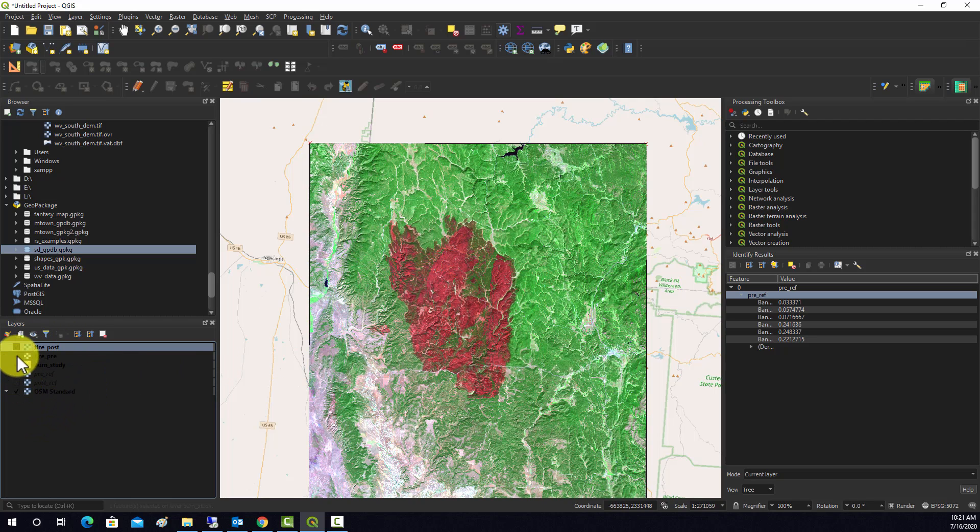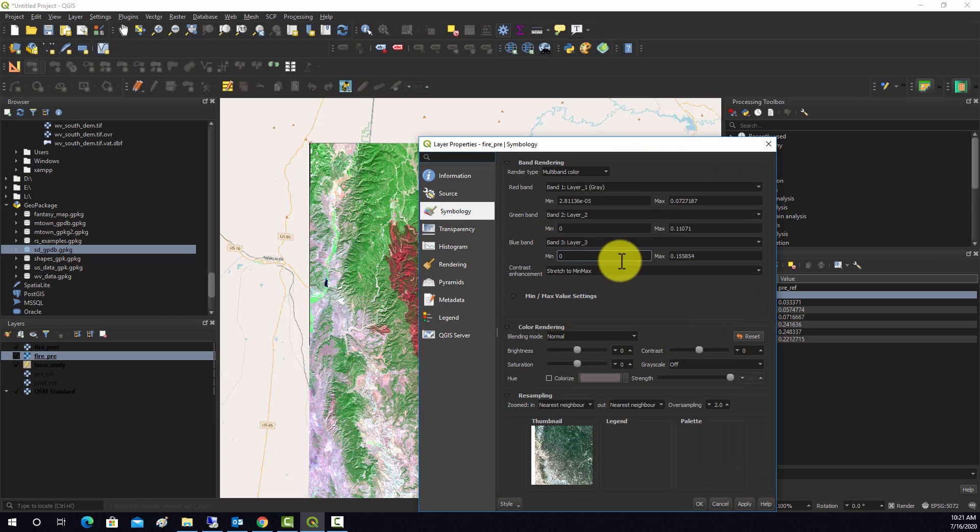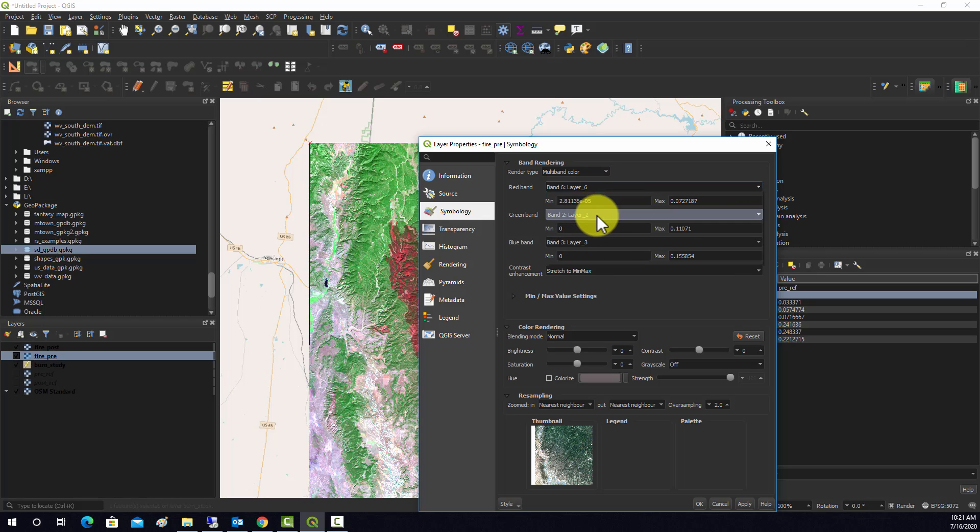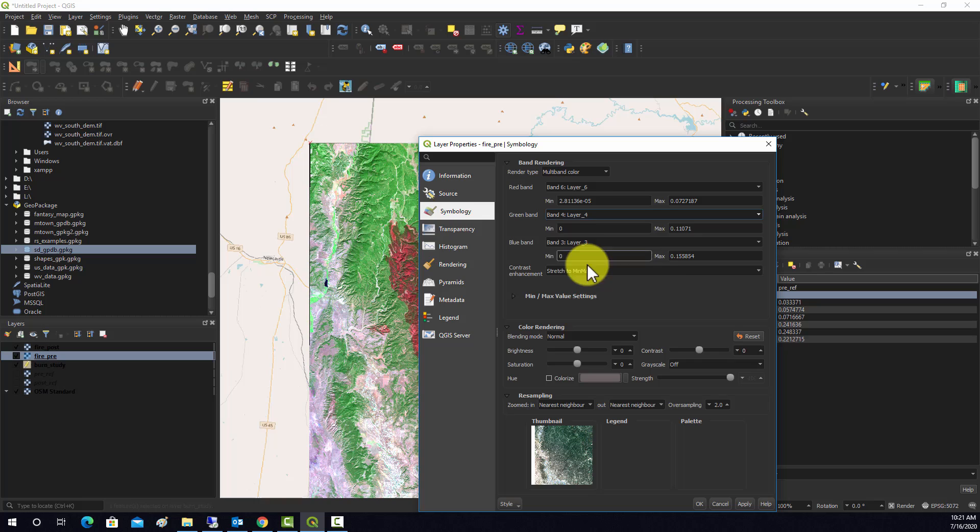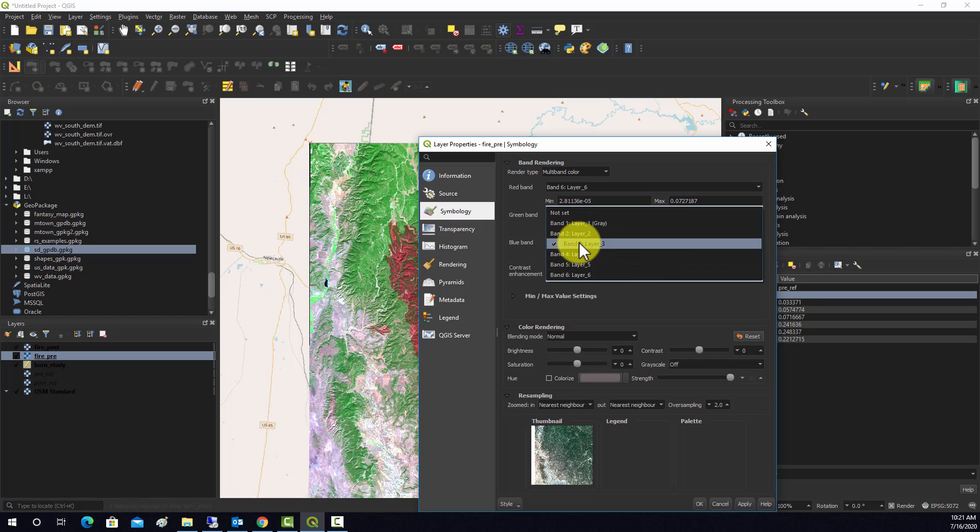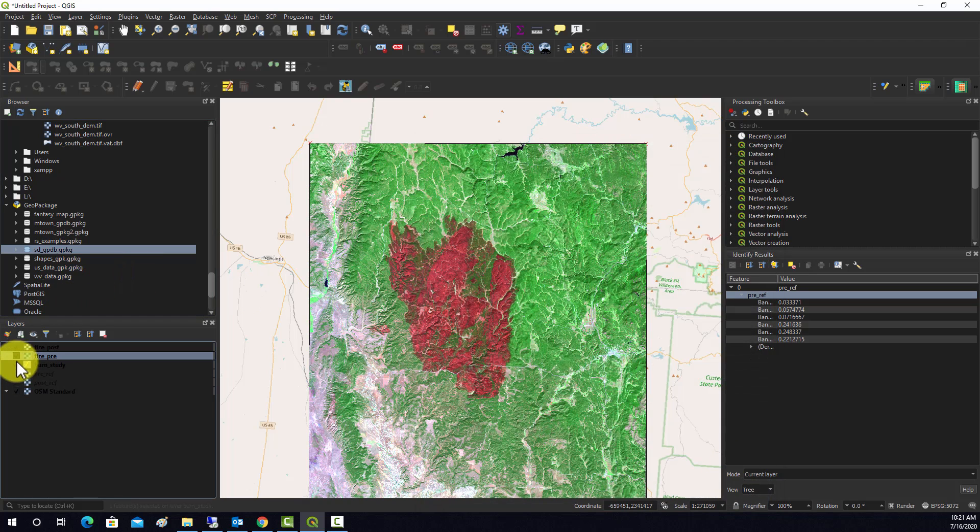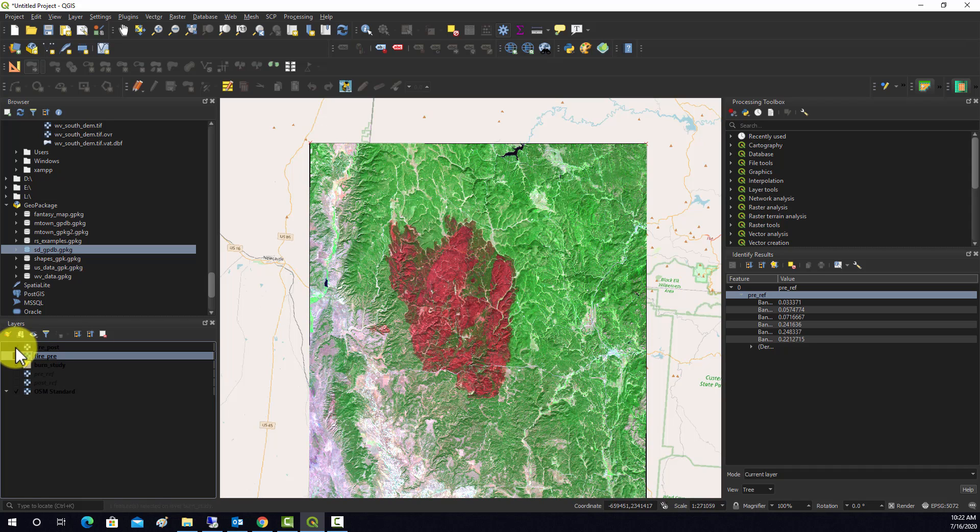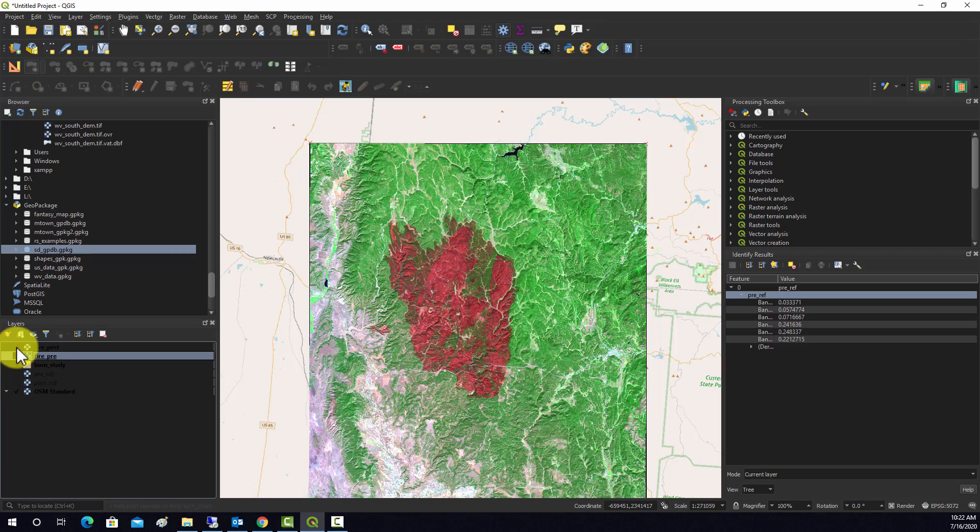And then to compare that to the pre-fire we'll have to go in and change the symbology there also. So we'll do again 6, 4, and 2. And then if we turn this off, we can see that's what it looked like pre-fire, and then this is what it looks like post-fire. So it's a pretty obvious burn scar.